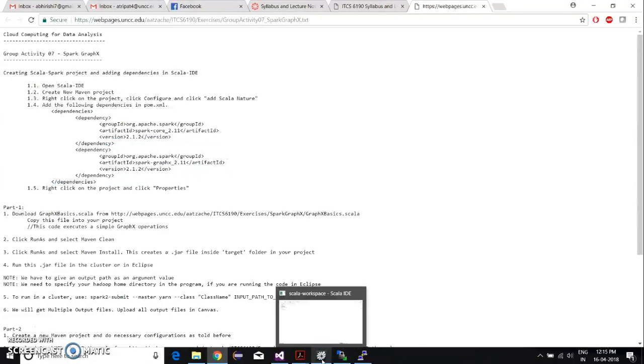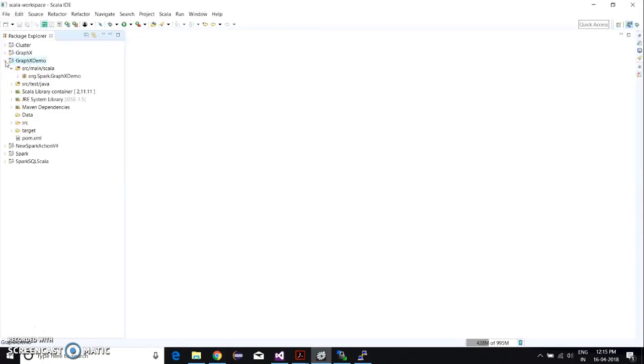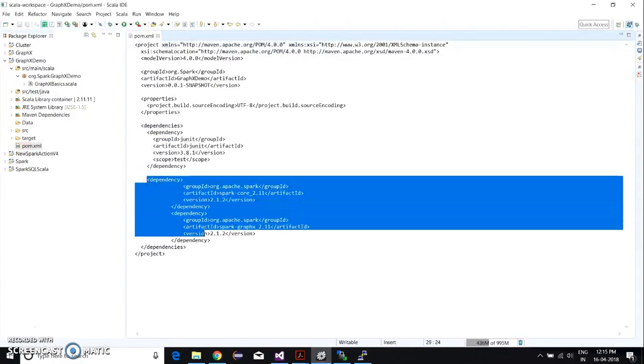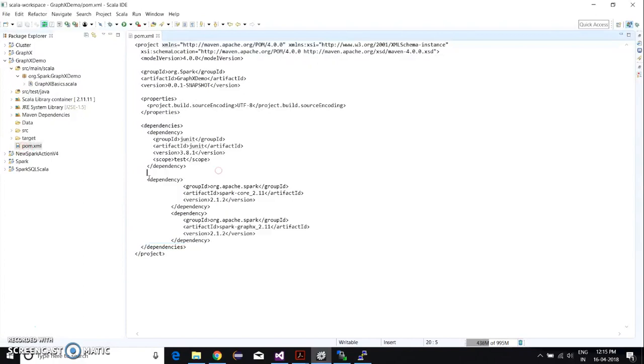We have already done that. This is the graphics demo project we've created, and the package is art.spark.graphics.demo. In pom.xml you have to add those dependencies.